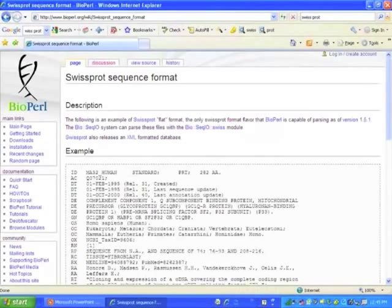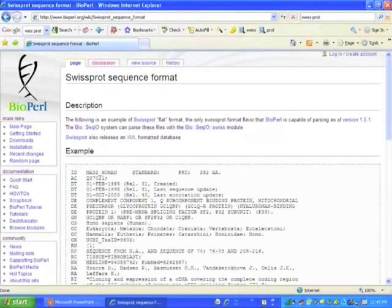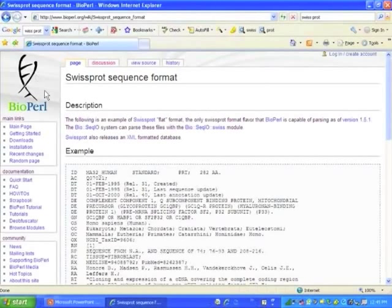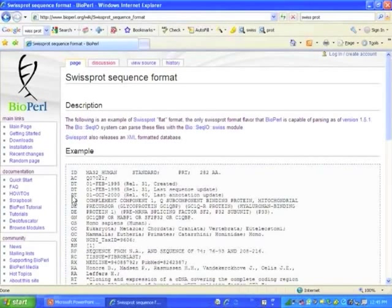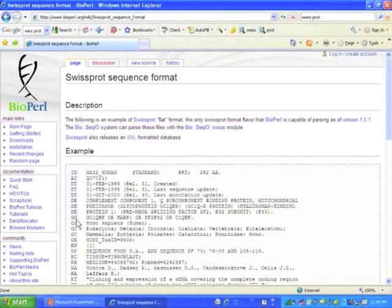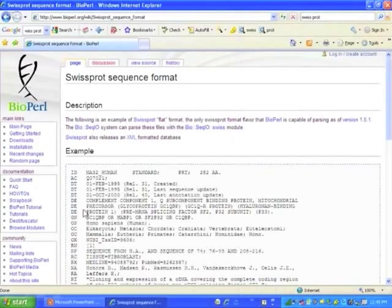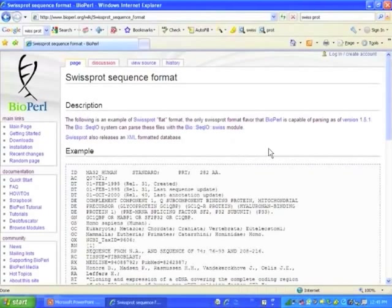Now, just like the GeneBank database, the SwissProt sequence format is in a flat file format. And what I want to emphasize with this slide is that it's highly annotated. Each of these represents a different database entry, and there's extensive information in this flat file format.